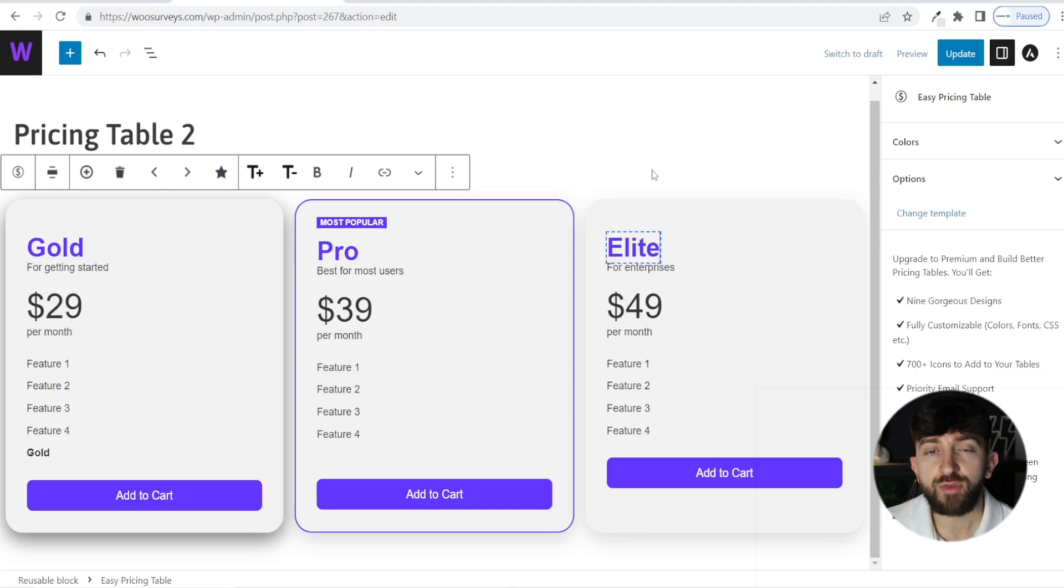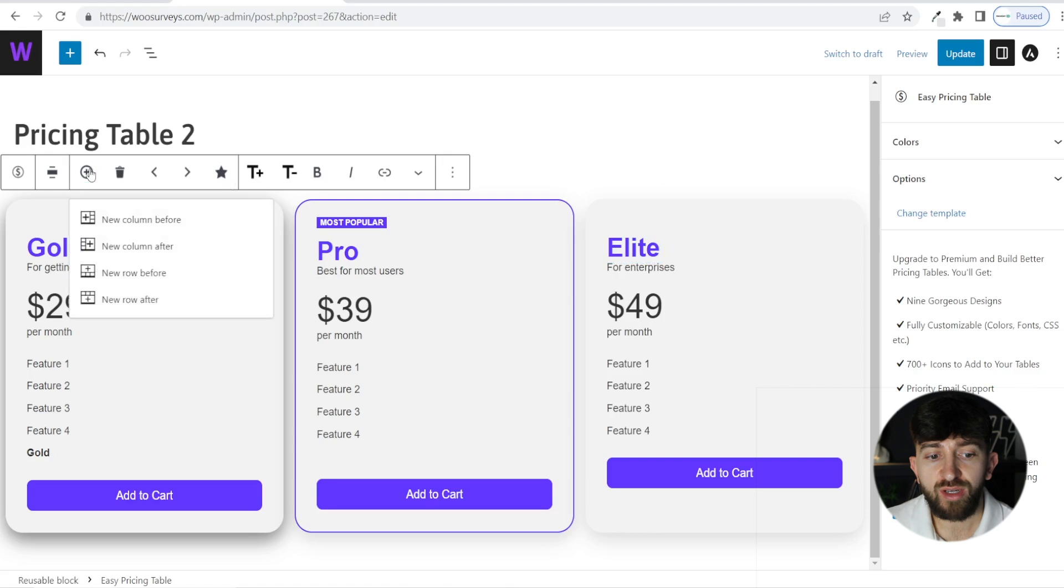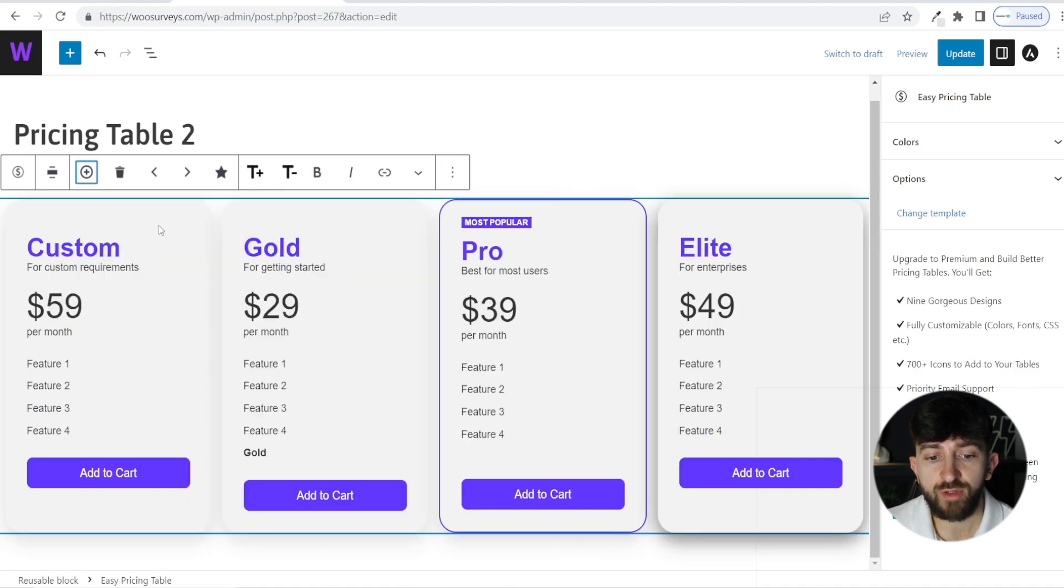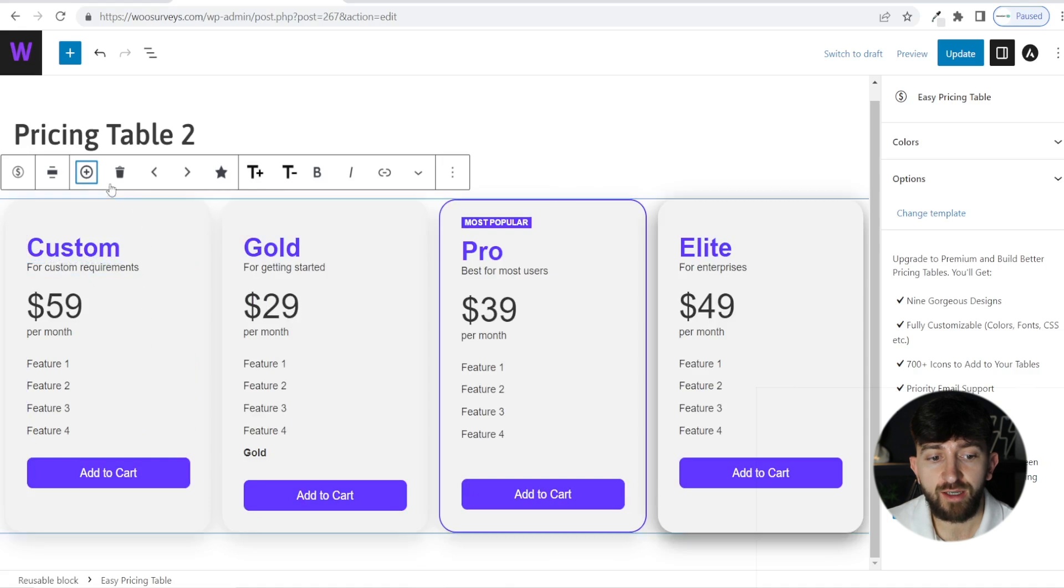Now you can also add additional rows and columns to your tables. If you click on the plus button, you will see new column before, new column after, new row before, new row after. If we click on new column before, for example, we can see that it's added an additional column here.